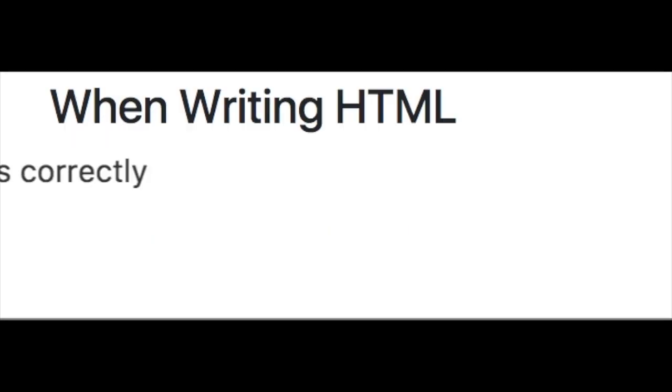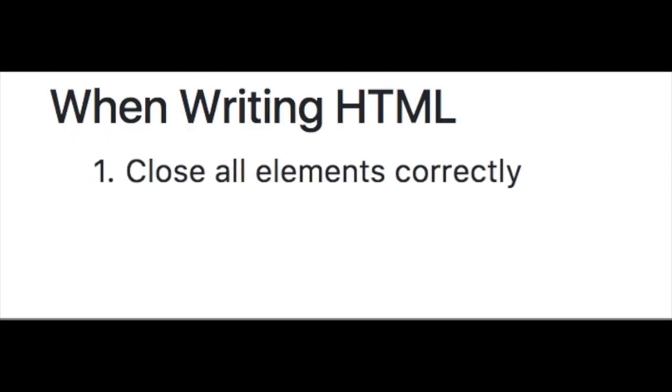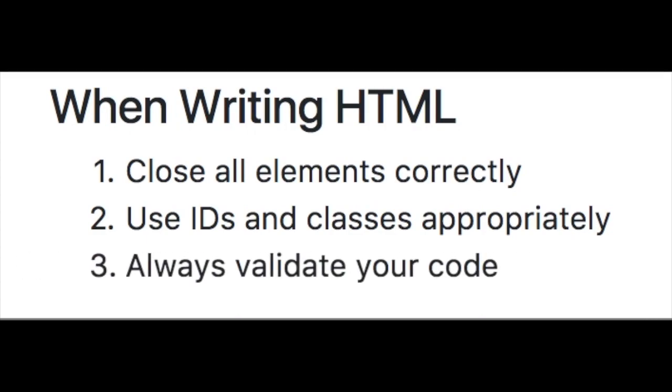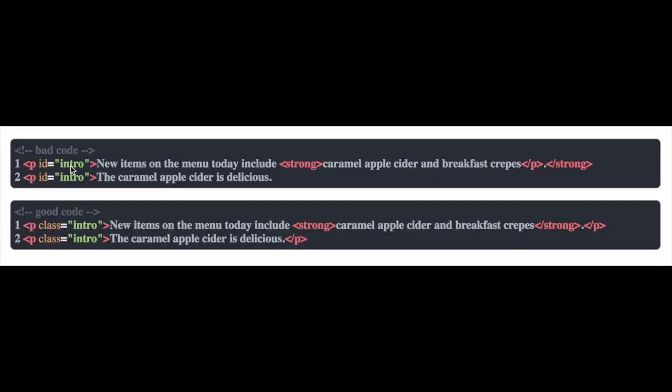We need to pay close attention when we're writing HTML to make sure we close all elements properly. We use IDs and classes like they're supposed to be used, and we're always validating our code.